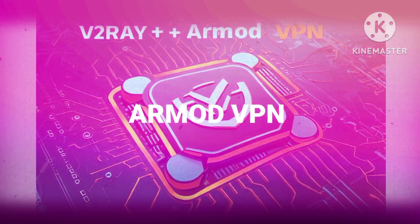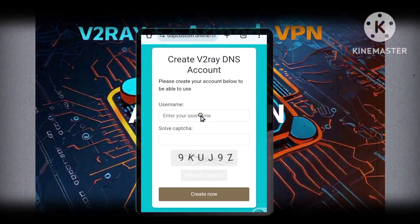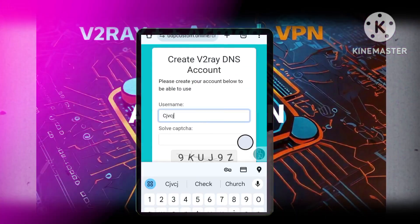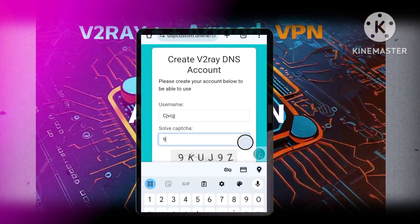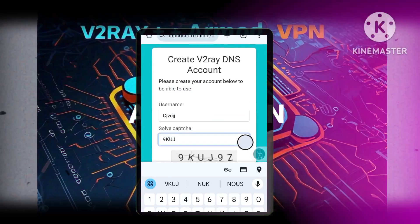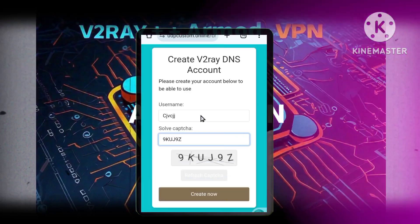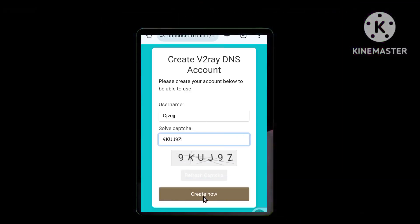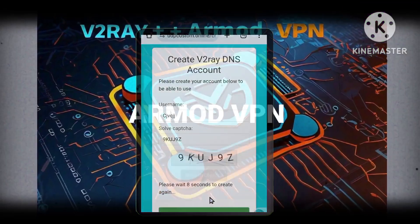Step 5: Setting up your secure account. Enter a unique username, solve the re-captcha challenge, and then click on the create now option. This will create your secure v2ray account.